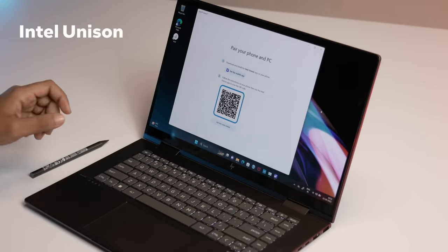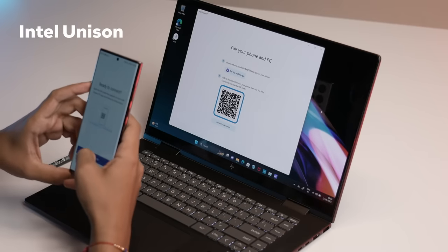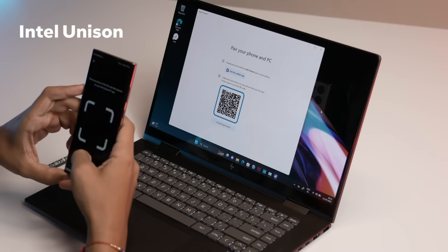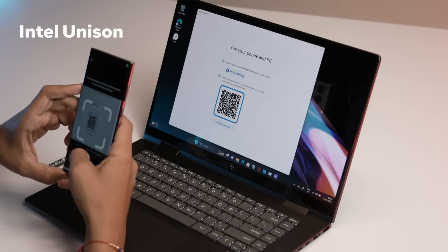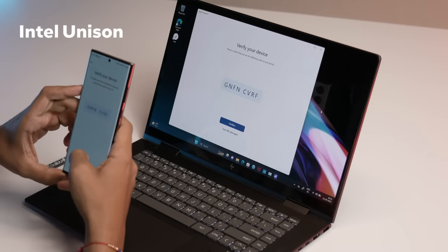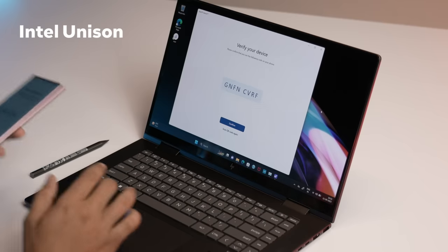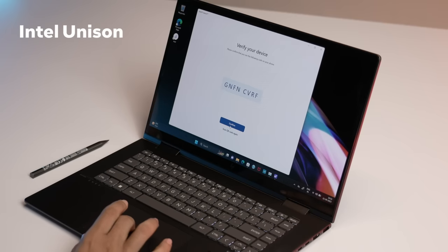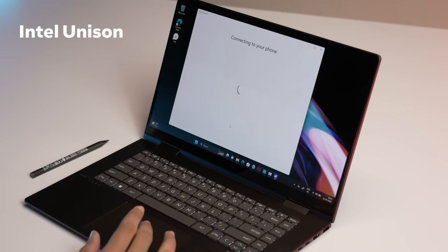The Intel Thread Director ensures that the tasks are allocated to the most appropriate core group. Intel Unison is a brand new feature that has been added to the platform.